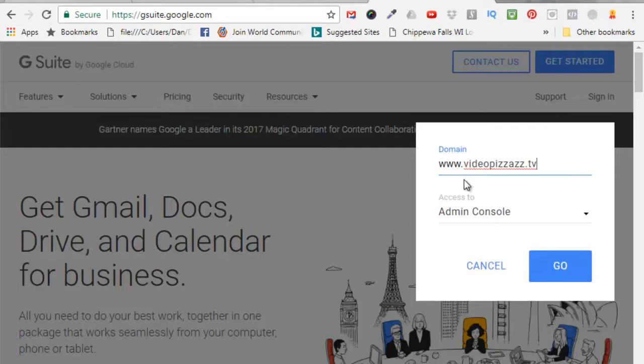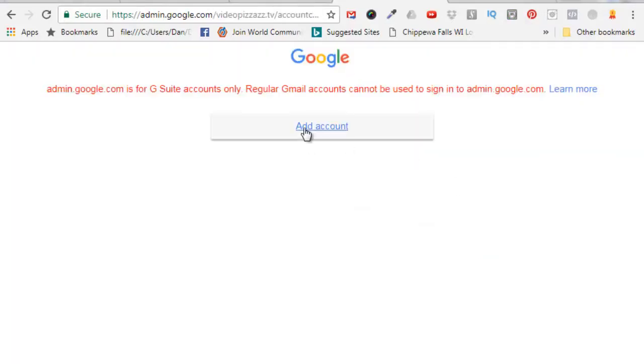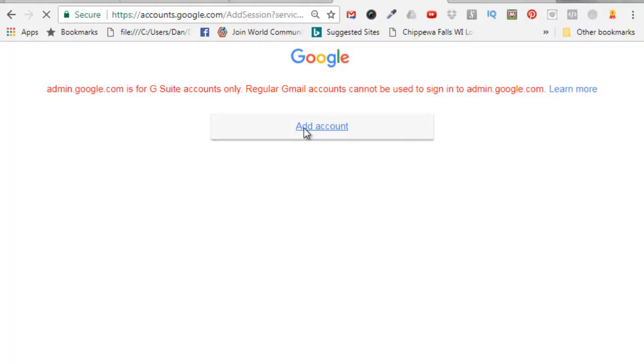name which happens to be videopizzazz.tv and I want to access the admin console so I'll click on go. Alright, so I'll click on add account. I'll put in my email address for my videopizzazz.tv